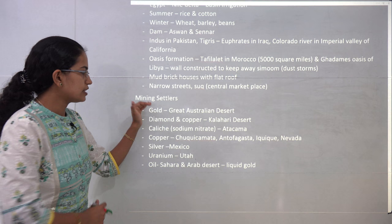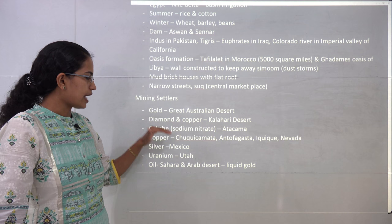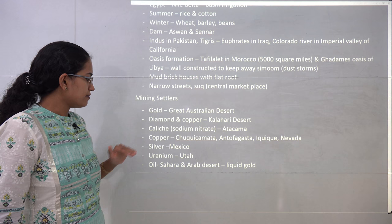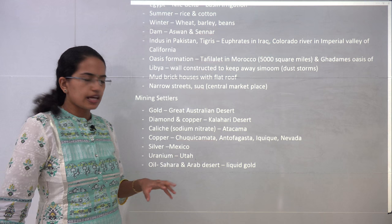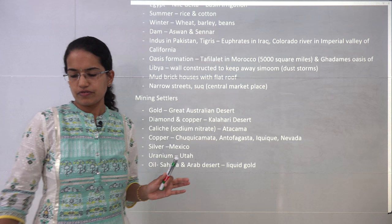There are numerous towns known for mining activities. Gold is mined in the Great Australian desert. In the Kalahari desert, diamond and copper are mined. The Atacama desert is known for caliche deposits and sodium nitrate. Copper deposits are found in Chuquicamata, Antofagasta, and Nevada. There is silver in Mexico, uranium deposits in Utah, and oil in the Sahara and Arabian countries — this oil is also known as liquid gold. These were the highlights of Goh Cheng Leong Chapter 18. We will be covering further chapters in upcoming lectures.